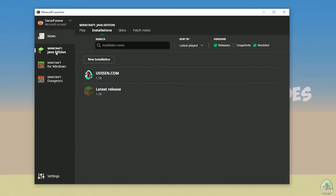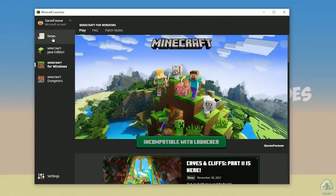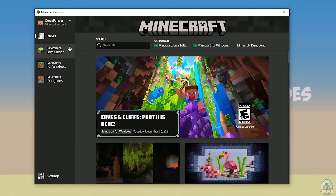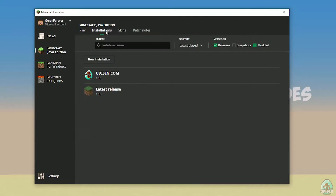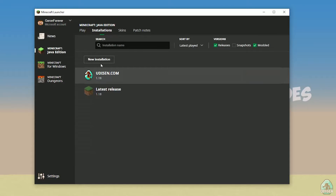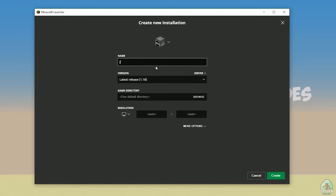Open your Minecraft launcher as usual, go to the Minecraft Java Edition section, then installations. Find the version option — not the wrong one — we want to tap 'New Installation'.